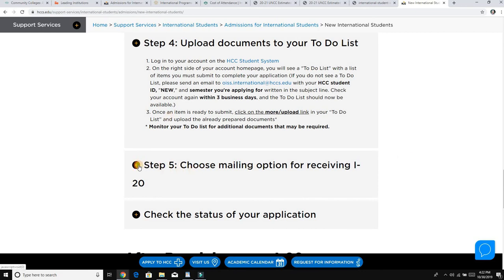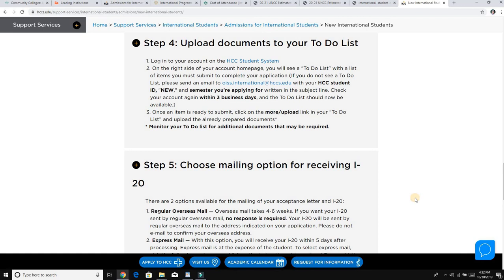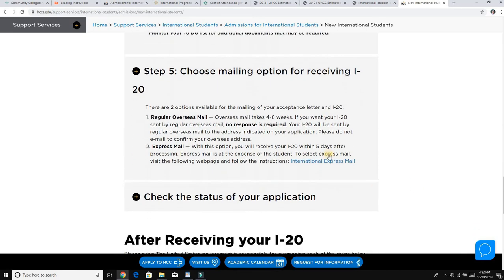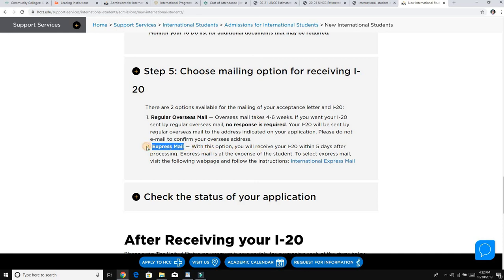The next step is to choose a mailing option for receiving your I-20. Once admission is confirmed, they will send you the I-20, which is your confirmed admission letter. You need to take that letter to the embassy to get your visa. If you want it faster you can choose express mail and pay those expenses — they will send you a link to provide your credit card information.